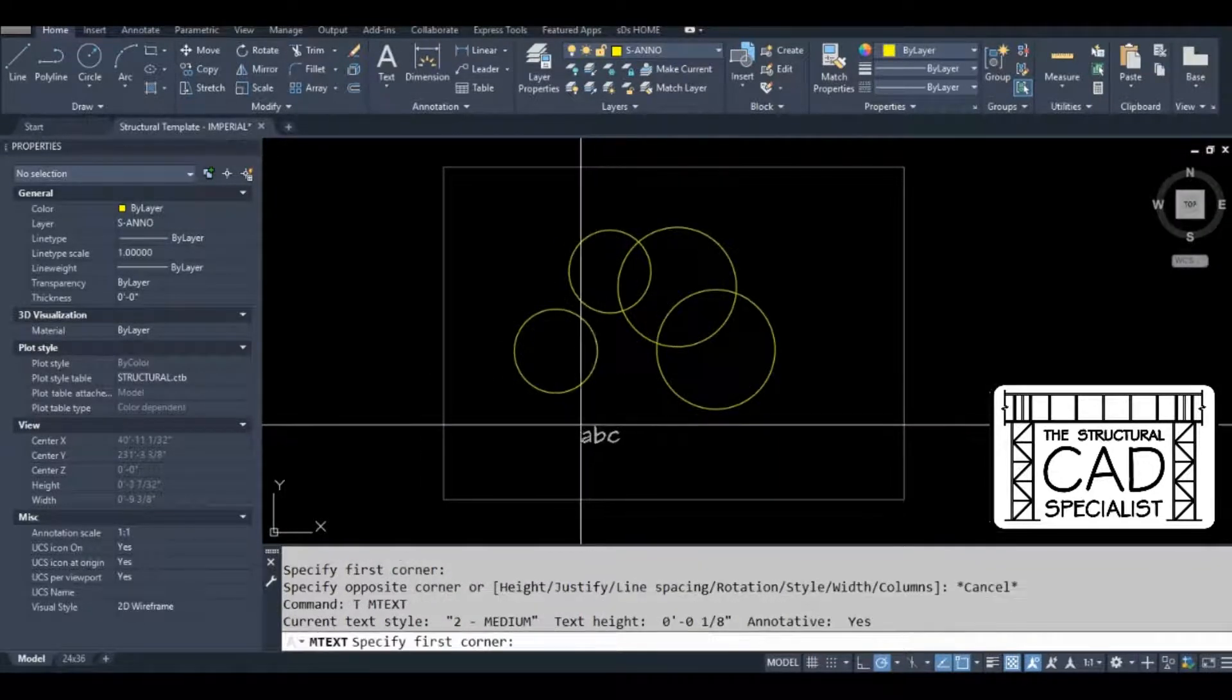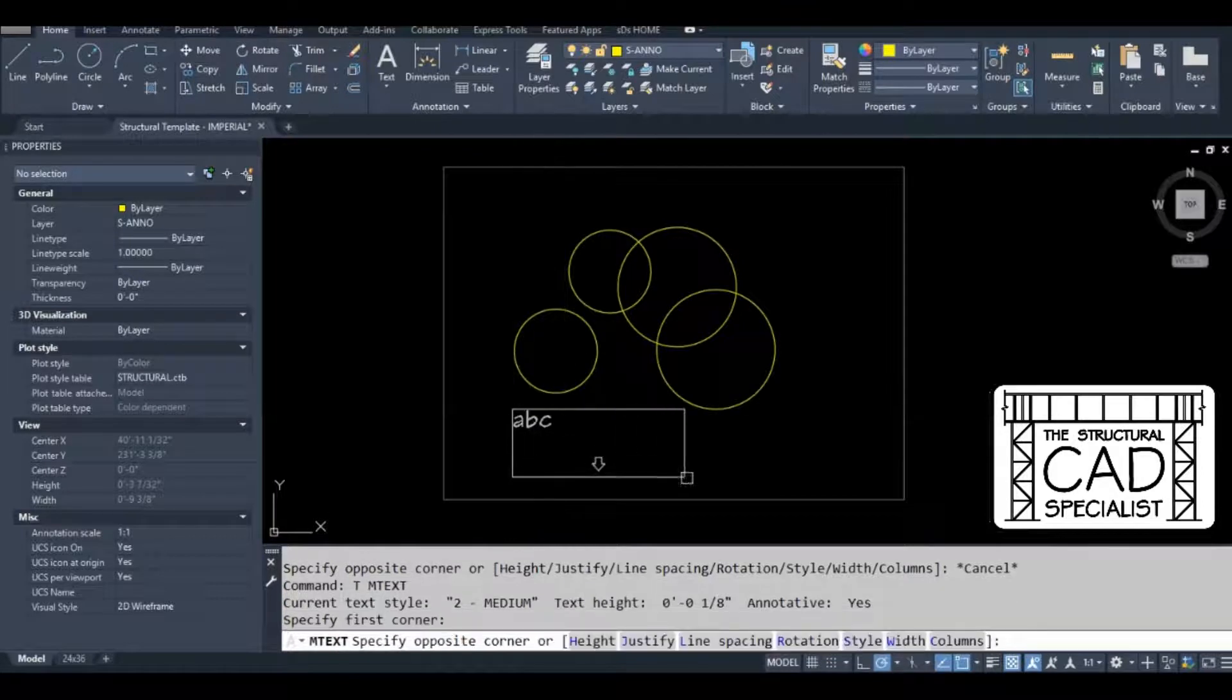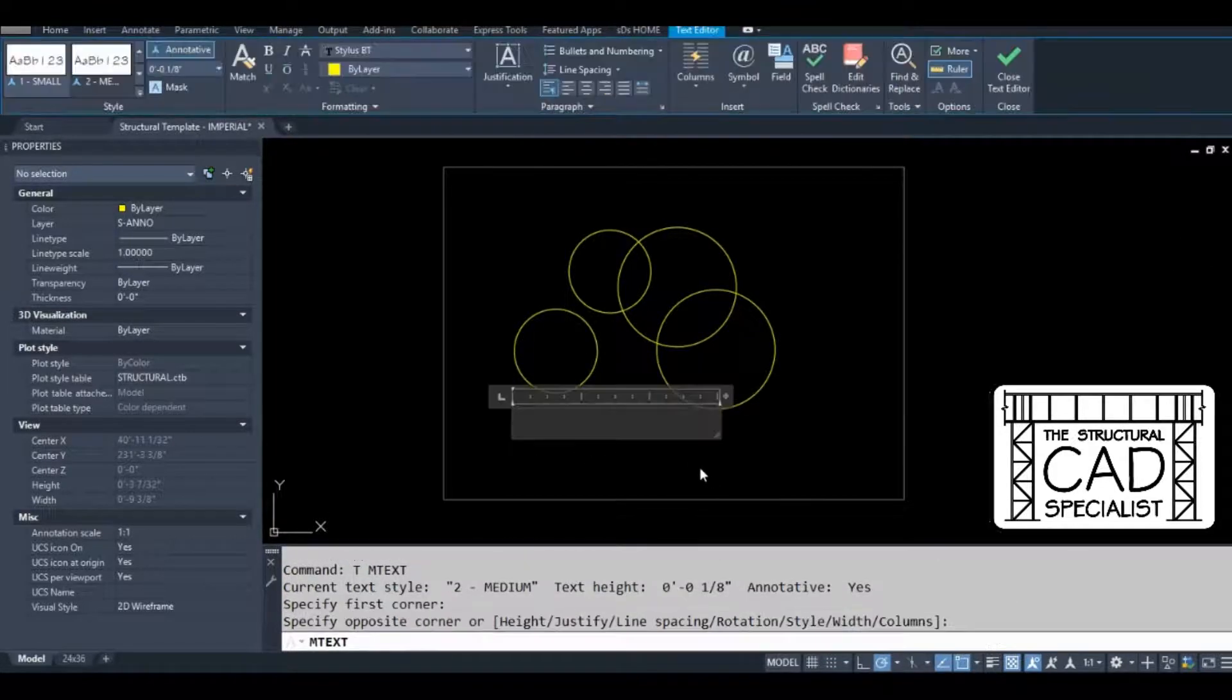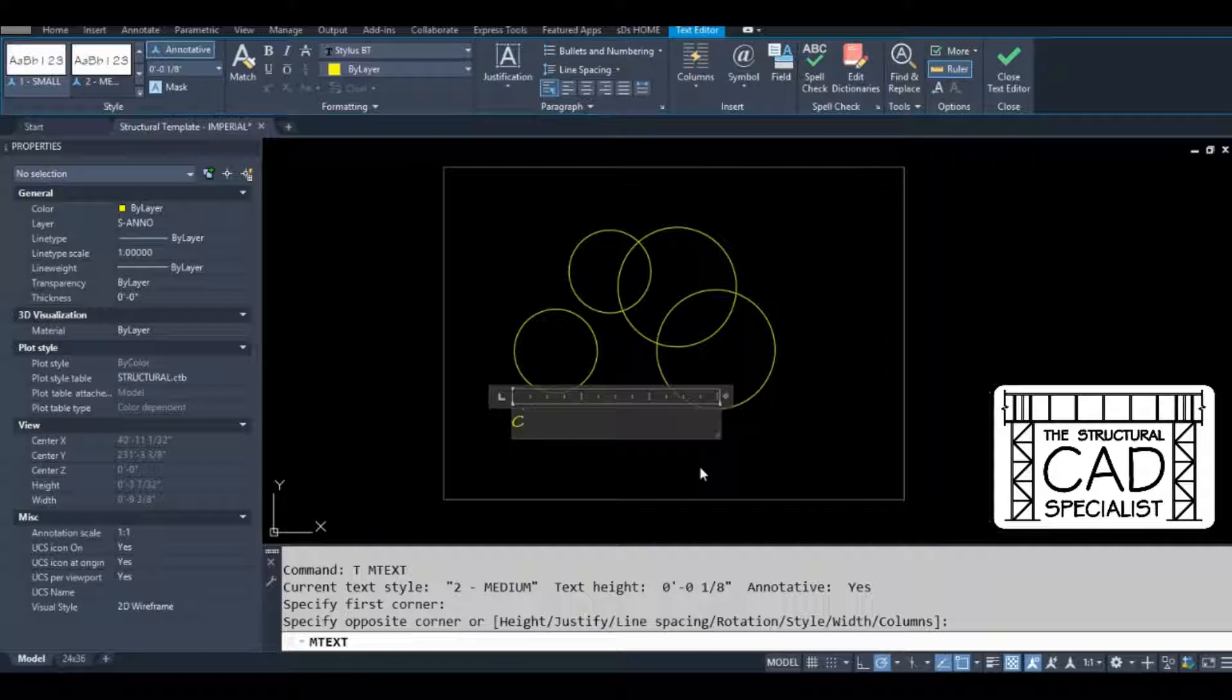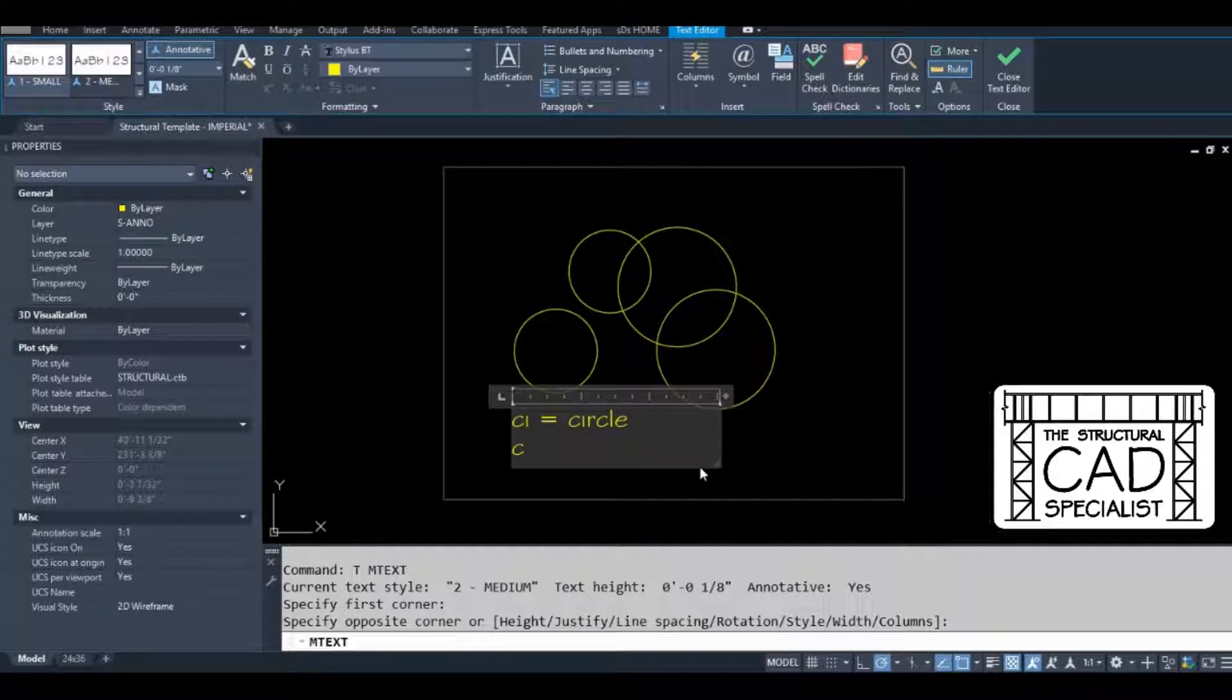What we're going to do in this video, I'm going to change my circle command from C to CI, and then I'm going to change C to copy.